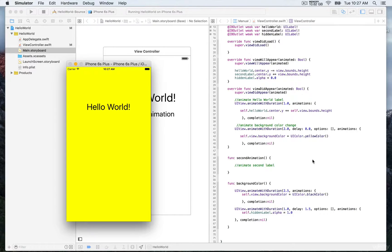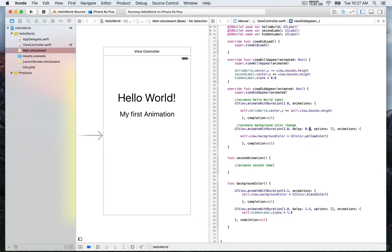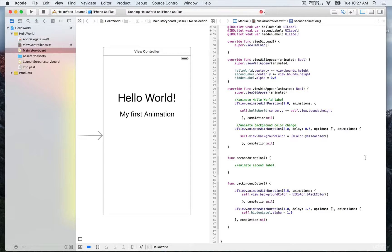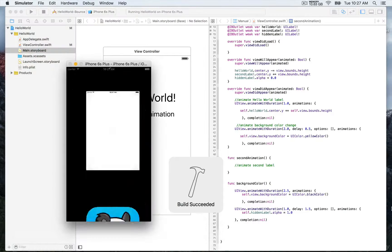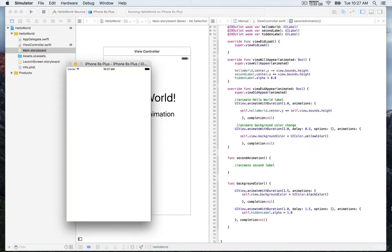In this second animate with duration function, we have the delay parameter. We're going to update the value to half a second and build and run again. You'll see that once the Hello World animation starts, half a second later we'll have the change of the background color to yellow. Let's build and run — Hello World, and then it changes to yellow.